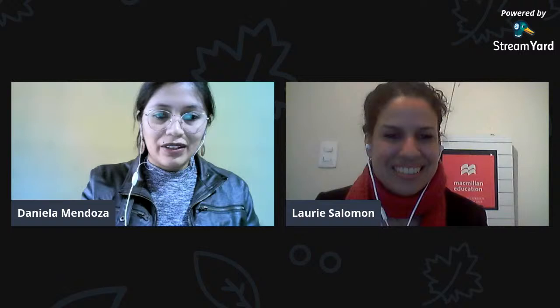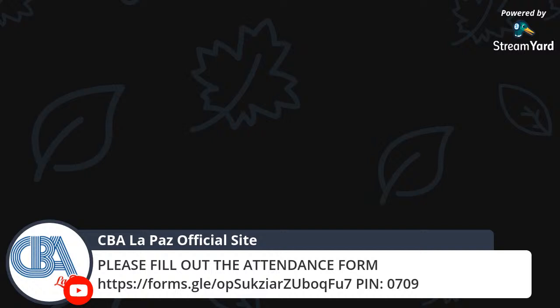It was a pleasure. Thank you so much for having me. That will be all. I have already posted the attendance, so please don't forget to fill out the attendance form. We'll see you in the next one. Thank you.